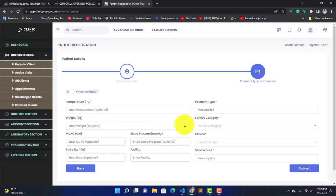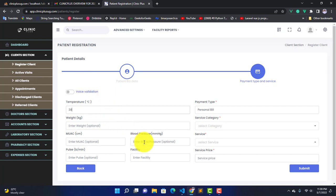Now when I reach here, these fields are optional and I'm not going to fill them for now. But if you want, you can fill temperature, for example 38, then blood pressure maybe 67, then weight, say 60. You can fill them or leave them empty.